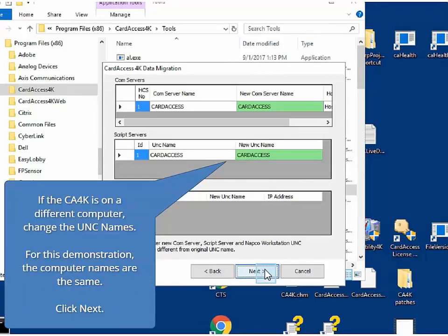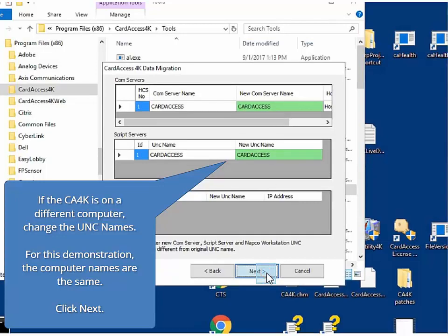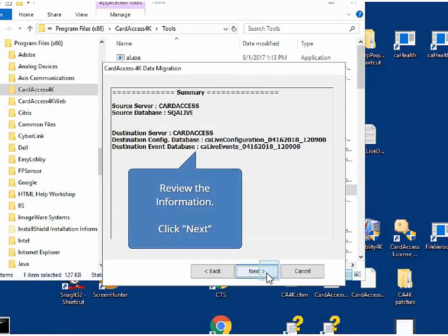Next, if the CA4K computer has a different computer name than the Card Access 3000 computer, you must enter the new UNC name on this screen. The name must be changed in multiple places, including the comm server section, script server section, and any other section that is listed. Upon entering the new UNC names, click Next.